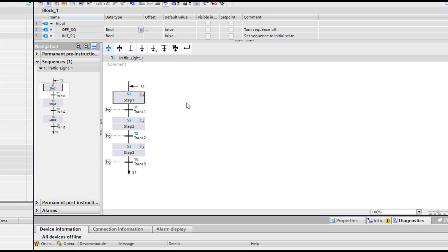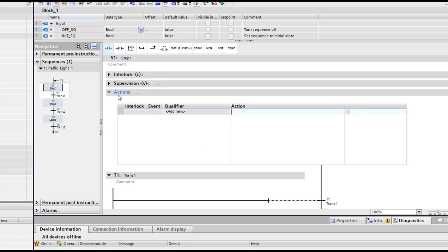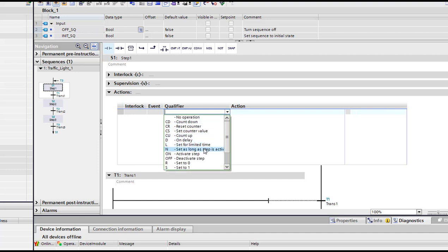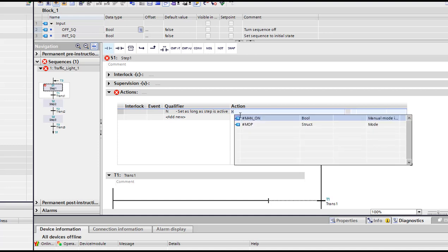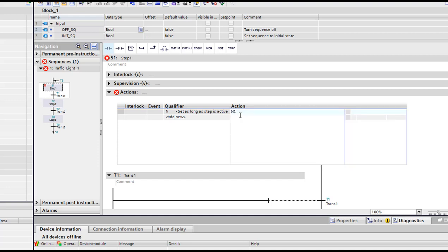So here to set our red light, we're gonna double click here, then we're gonna choose to activate as long as step is active, and we're gonna choose one of our tags. We're gonna just create tags. I'm gonna use the memory bytes. So I'm gonna use M1.0, then leave it here.